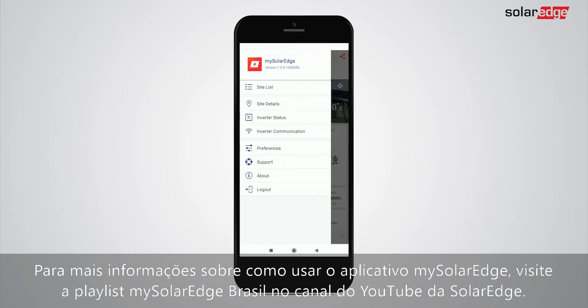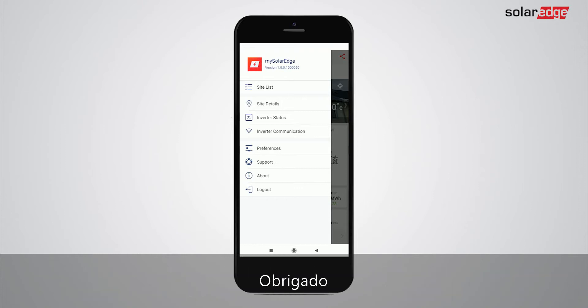For more information on how to use the My SolarEdge app, go to the My SolarEdge playlist on the SolarEdge YouTube channel. Thank you.